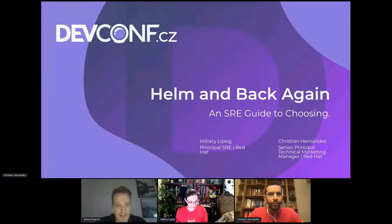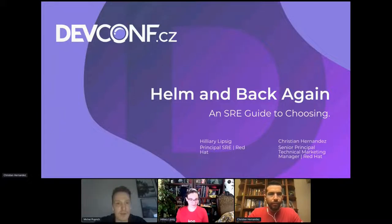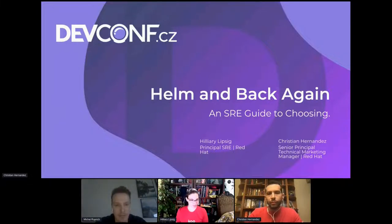We have our next participants here. We have Hilary Lipsick and Christian Hernandez, both from Red Hat. The topic will be Helm and Back Again, an SRE guide to choosing.